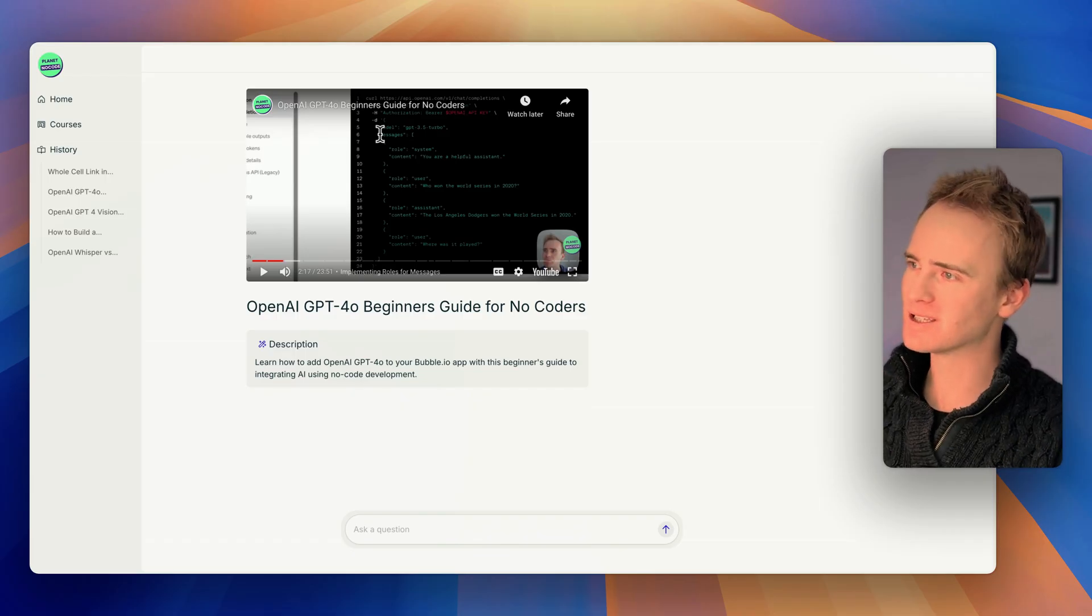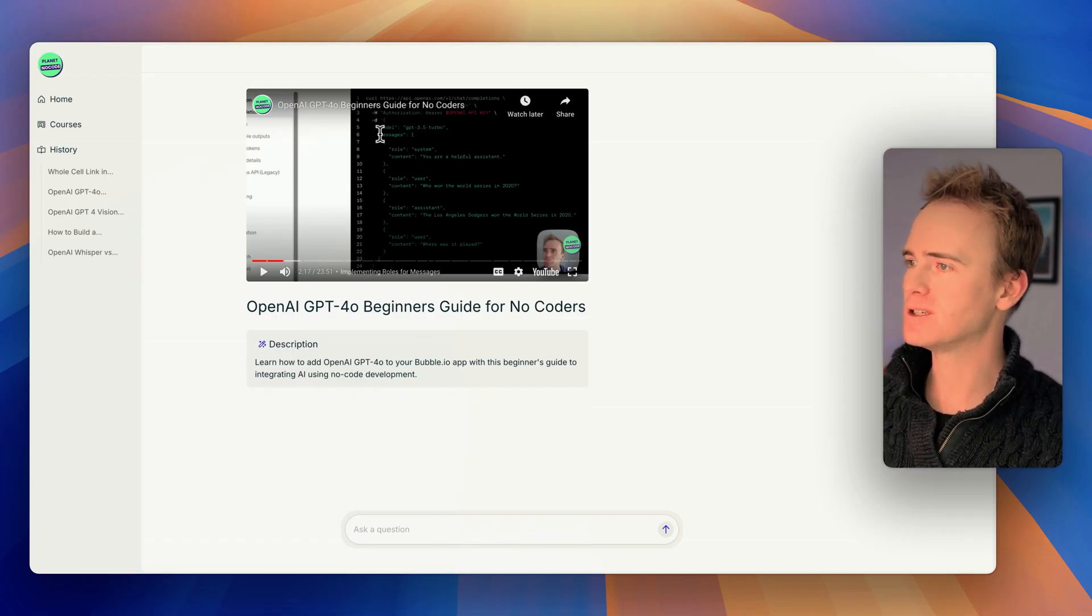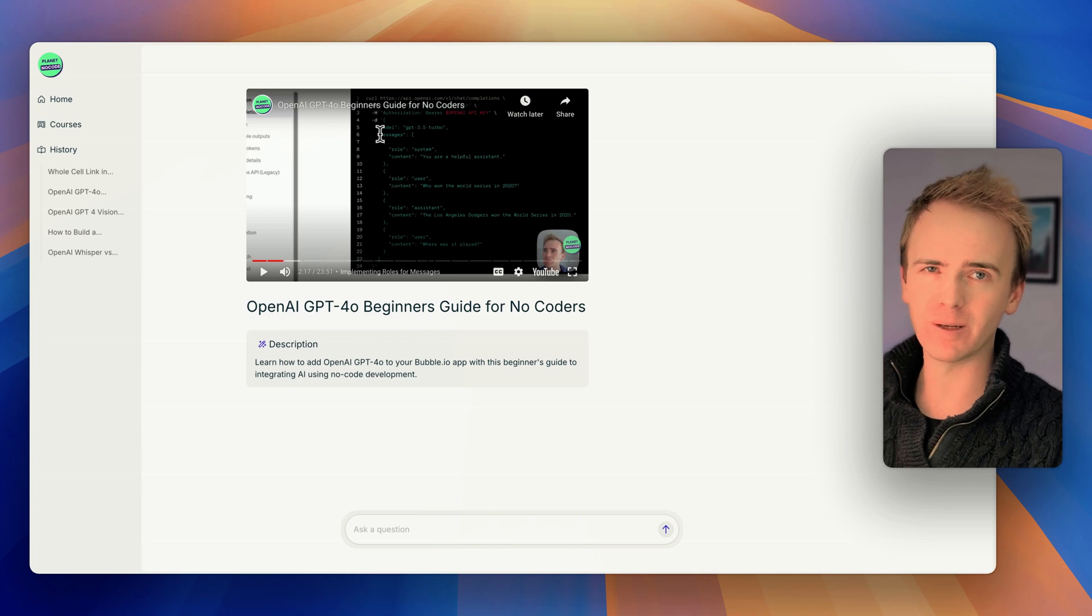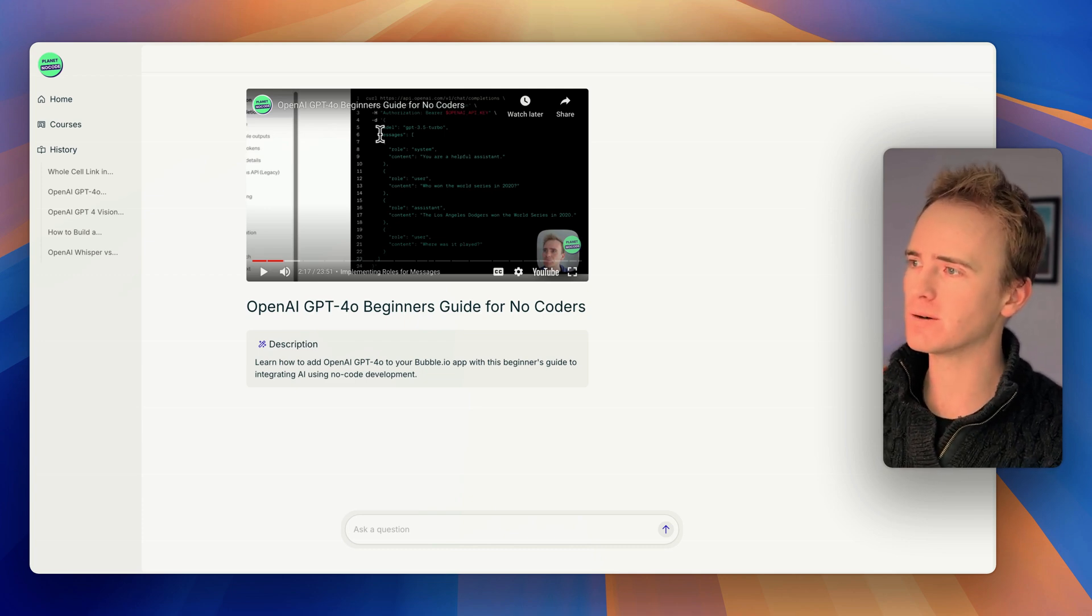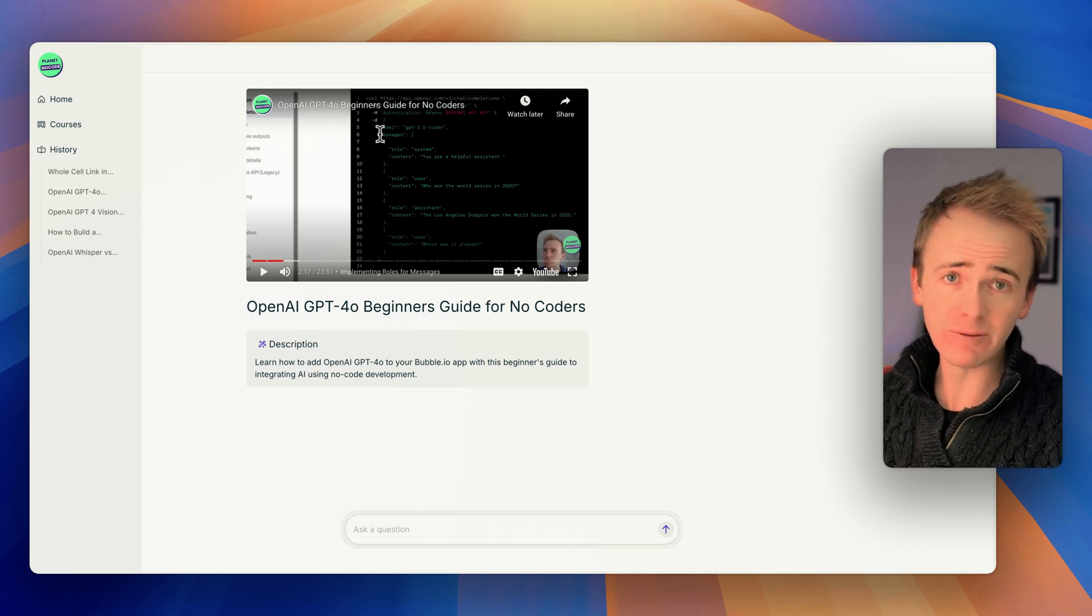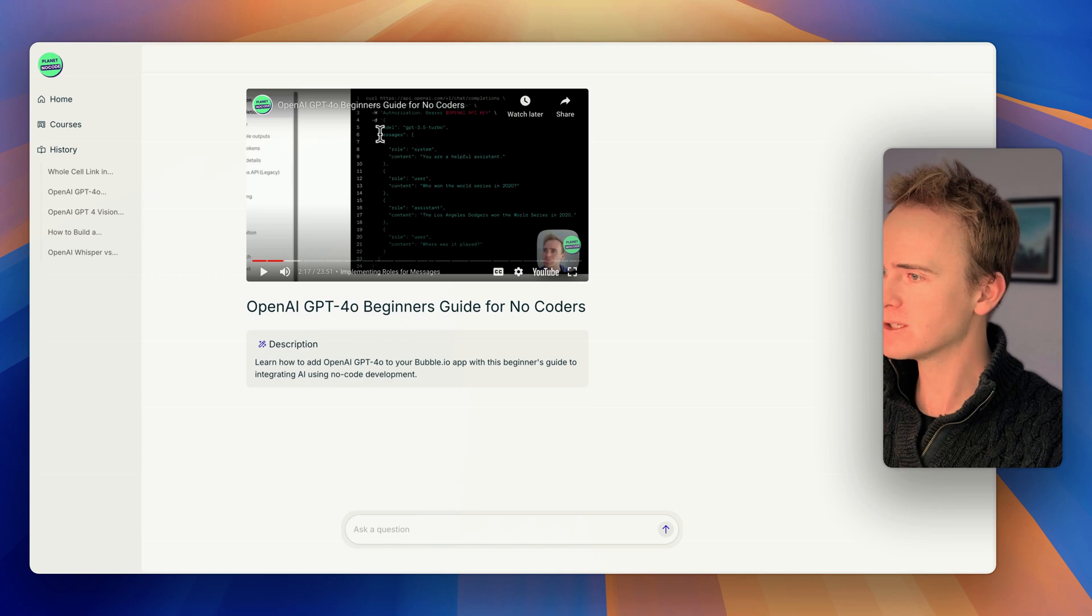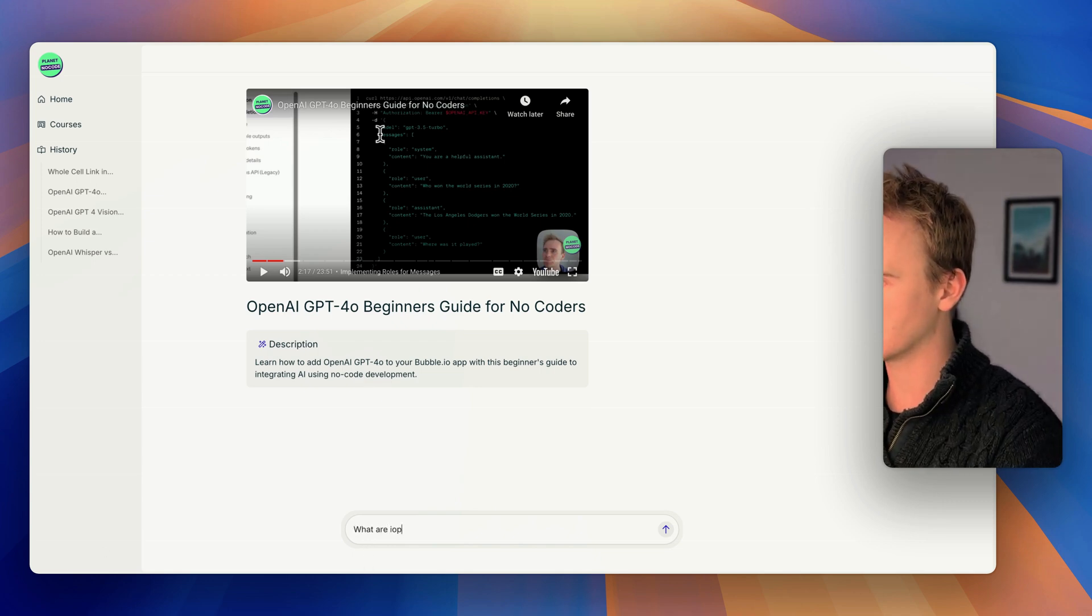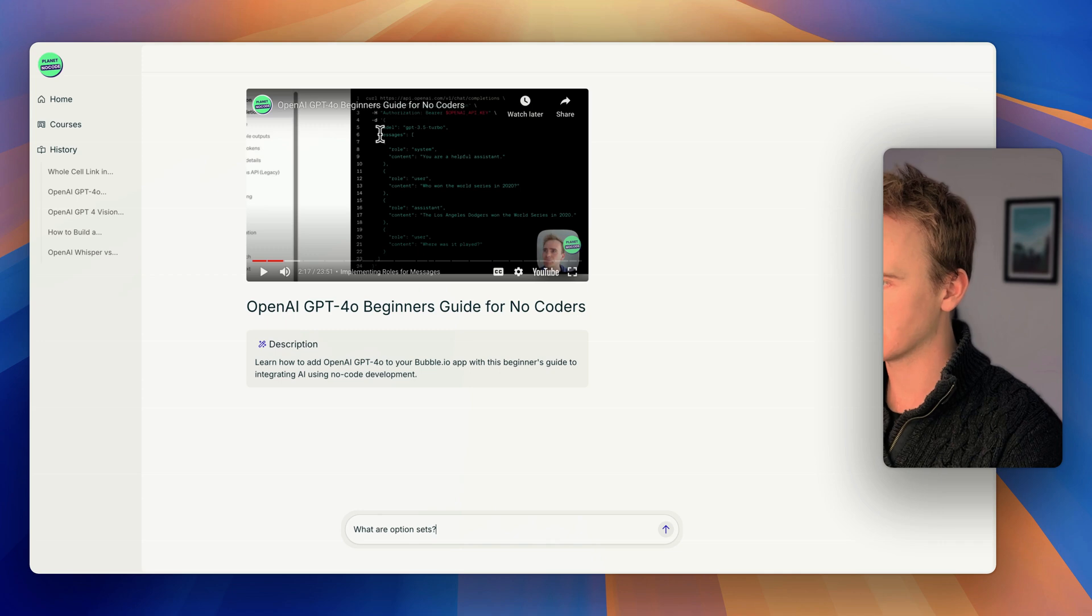Let's say I'm watching this video about using GPT 4.0 from OpenAI with the Bubble API connector and I've reached the bit where option sets are mentioned. And I've not come across option sets before, so I can just ask a question. What are option sets?